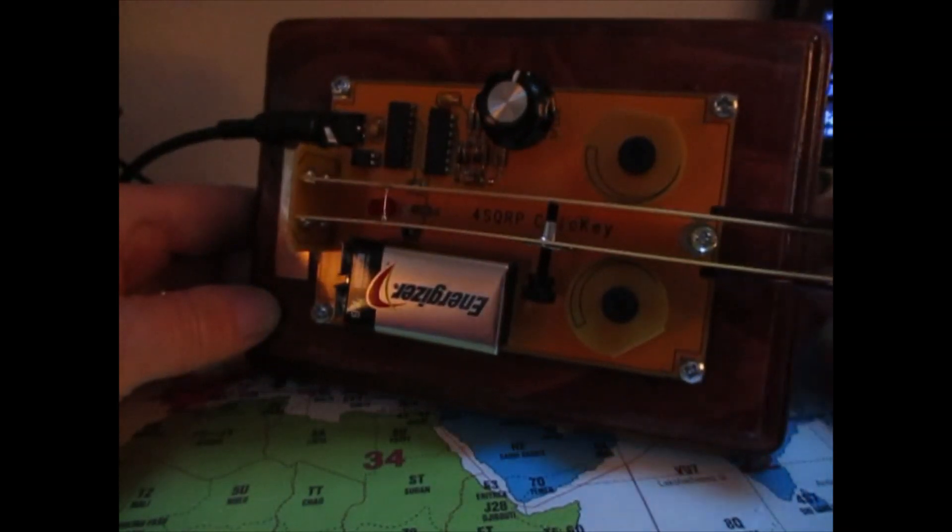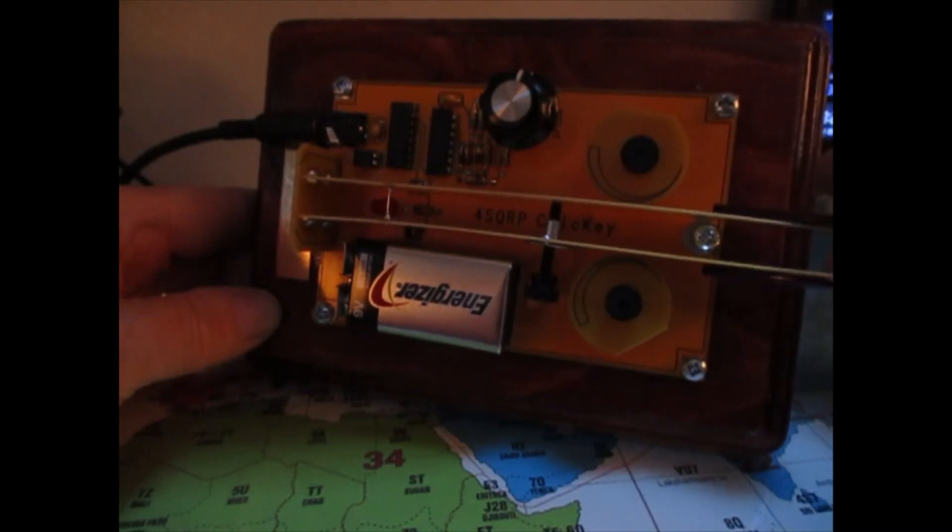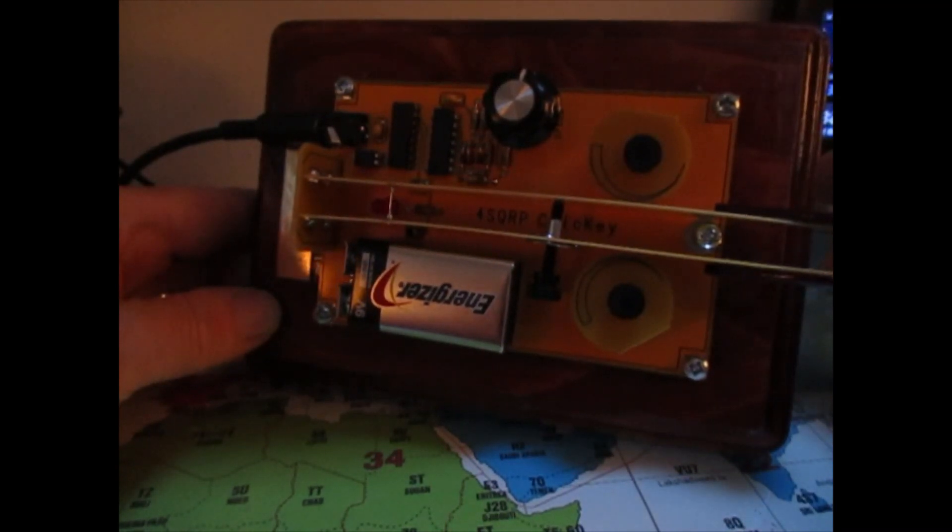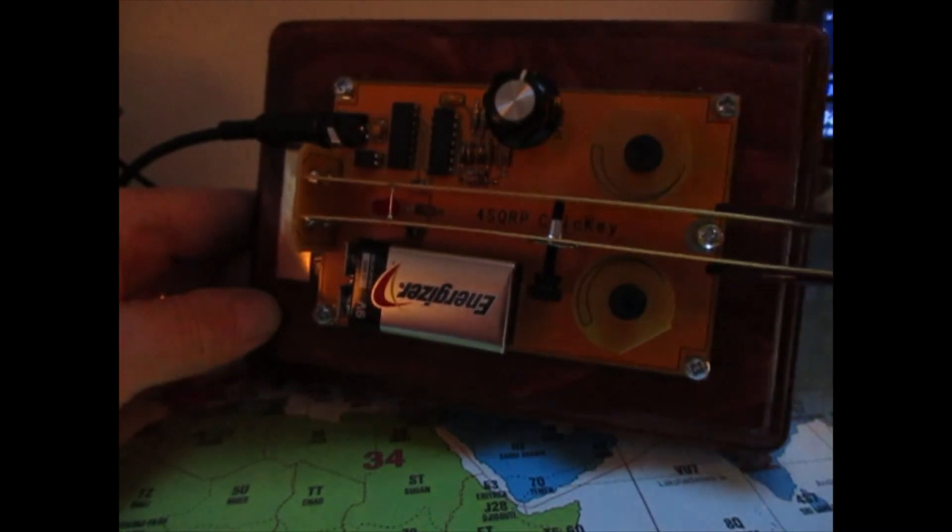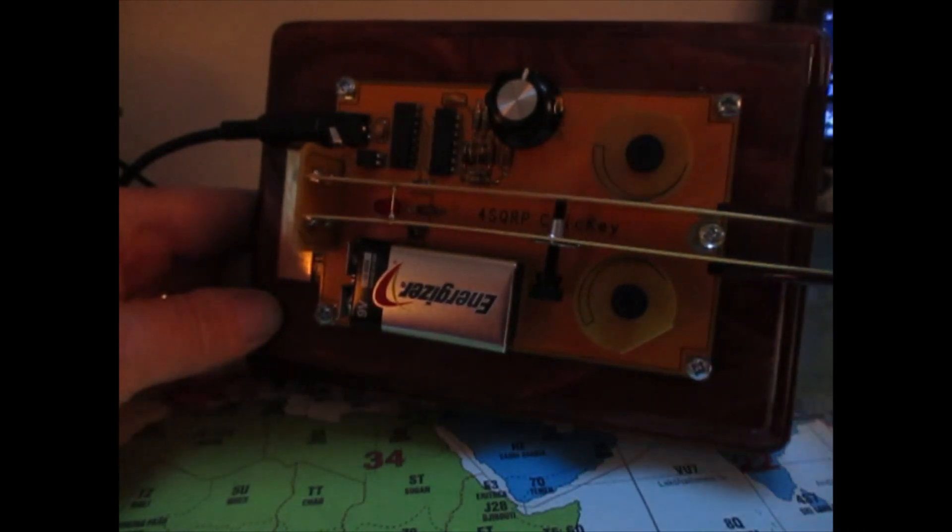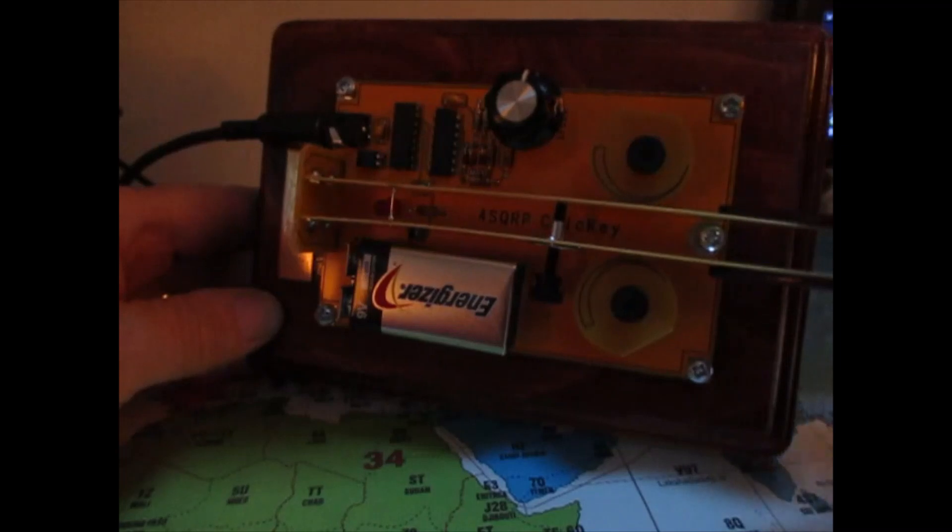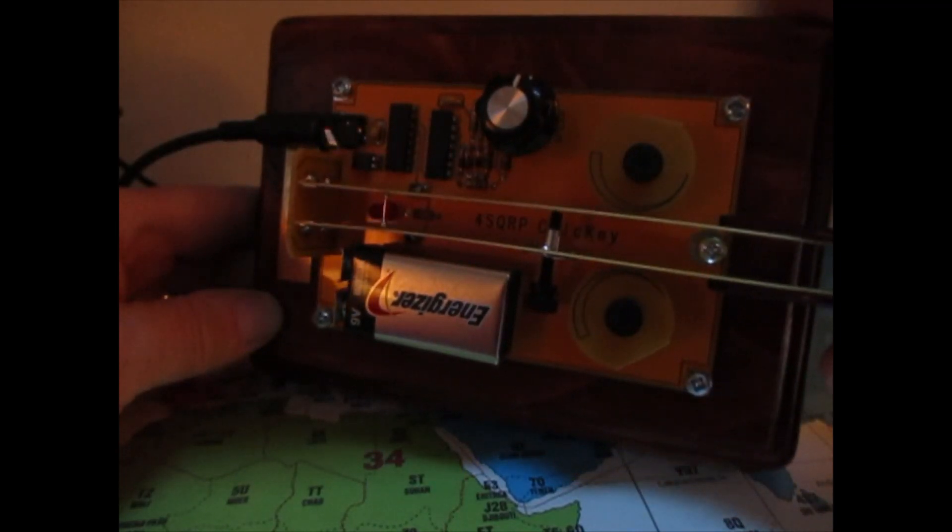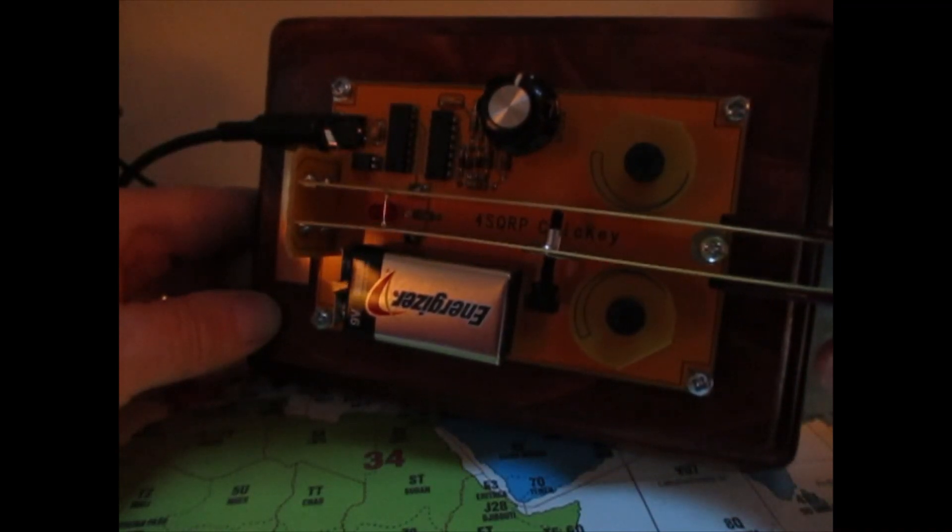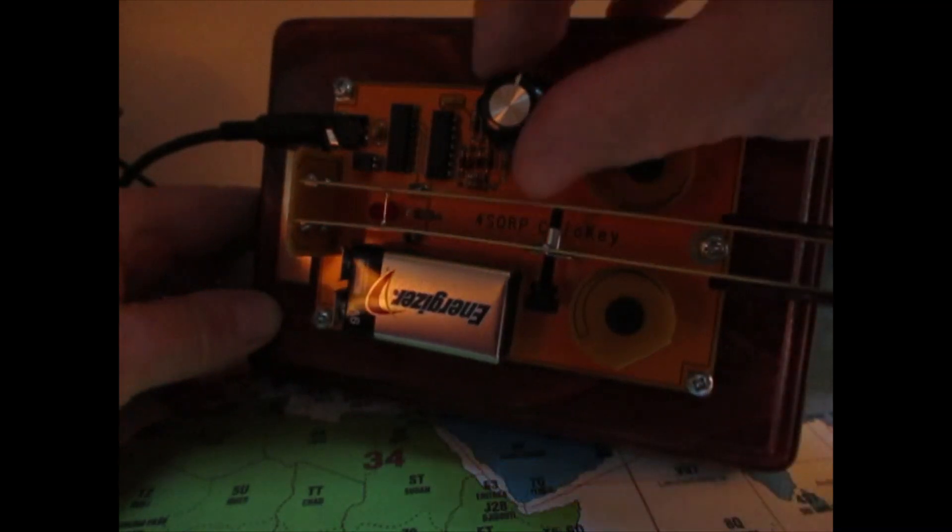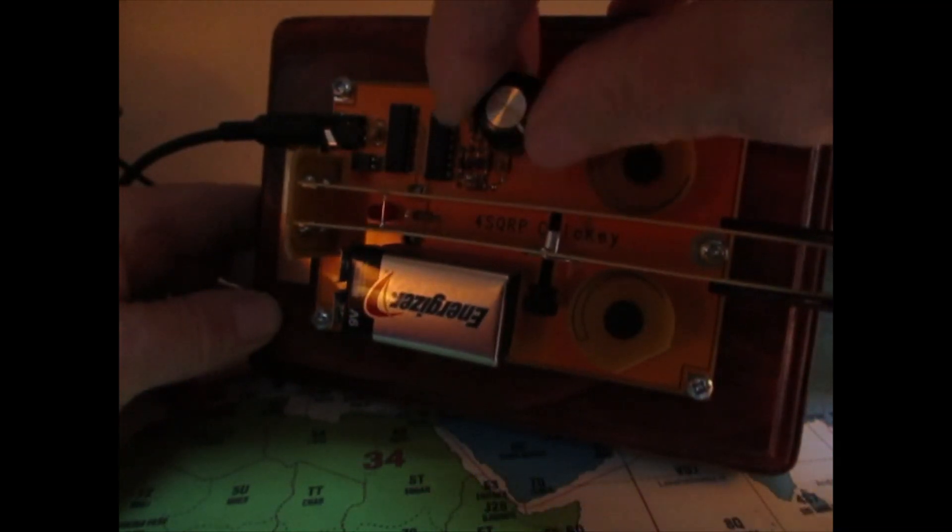Okay, here we are. So, we're plugged into my KX2. And the box is off, so we're just going to use it as a monitor here. See that little LED keeps time with the dits and the dahs. Here's the slowest it'll go. That's pretty painful, isn't it?